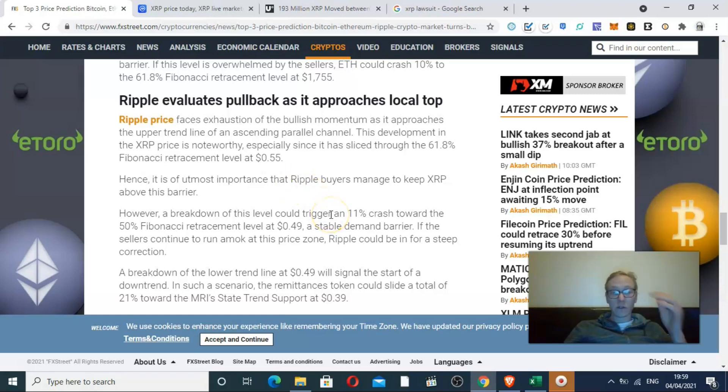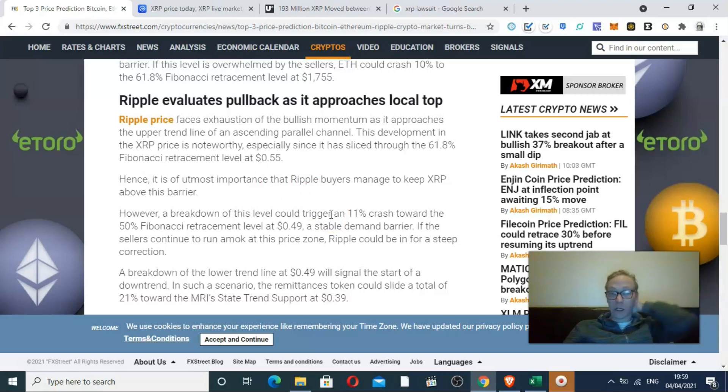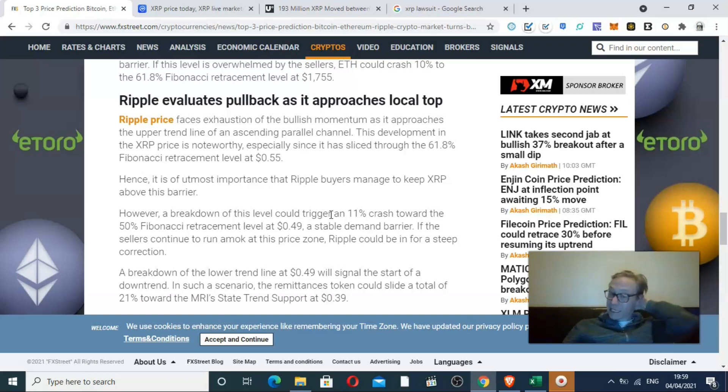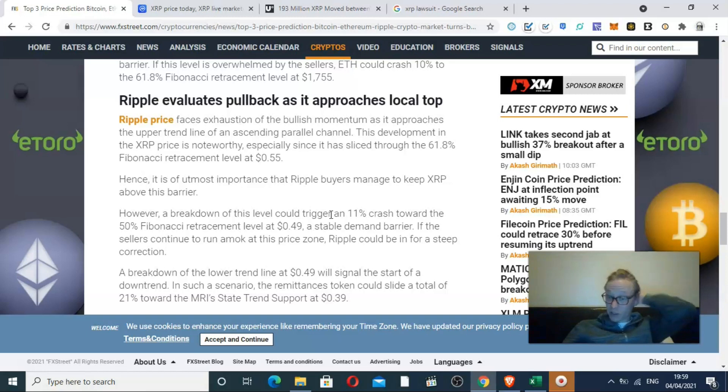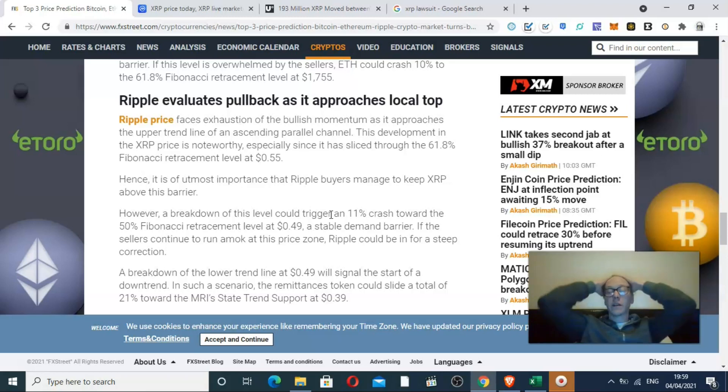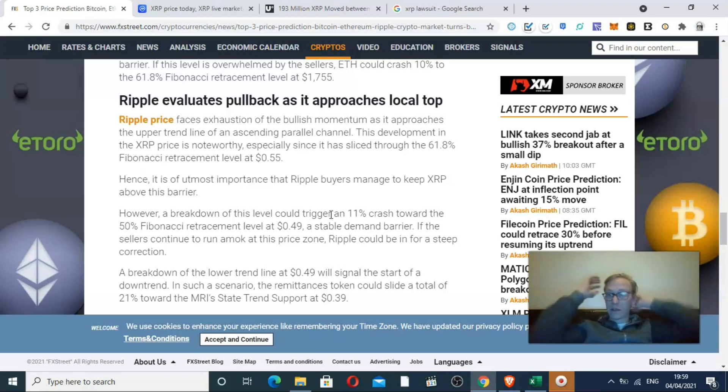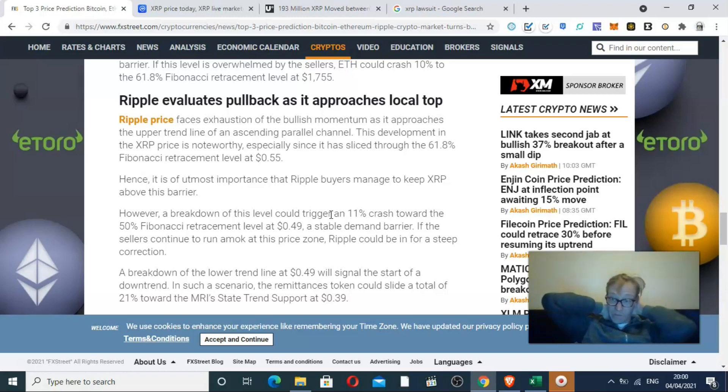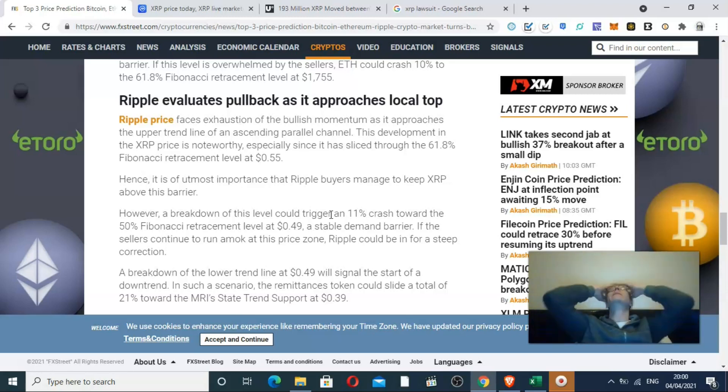Everyone sort of knows the situation with Ripple. We've got an SEC filing that really stagnated its growth because it was having pretty good growth in a very short space of time. Then all of a sudden the news came about the SEC filing against Ripple.